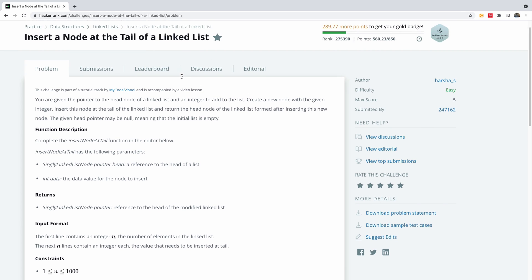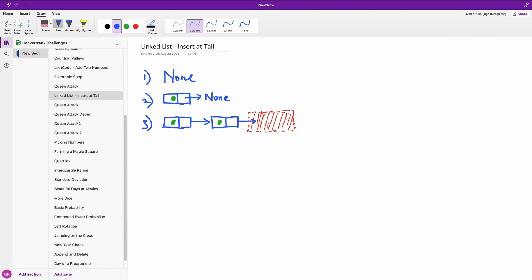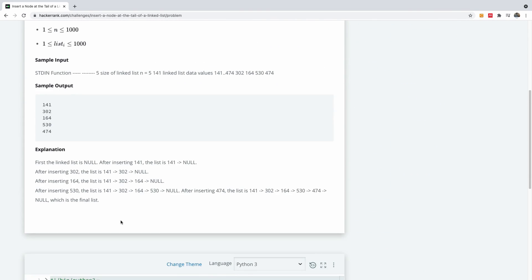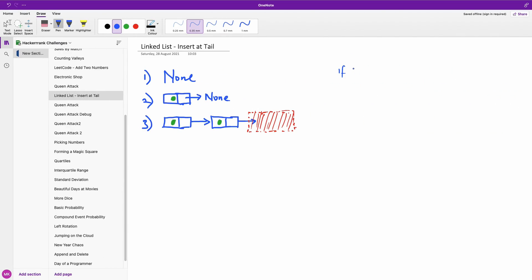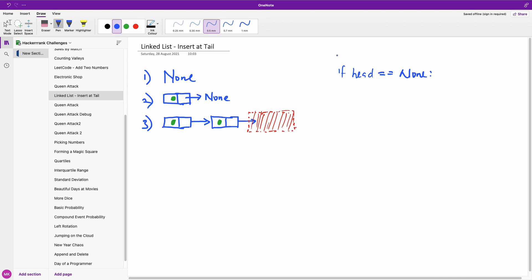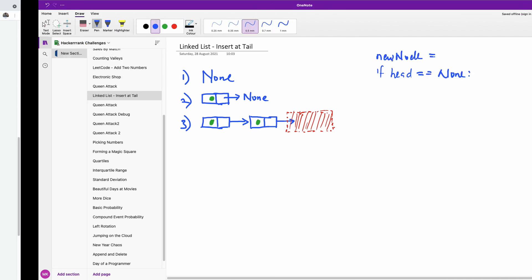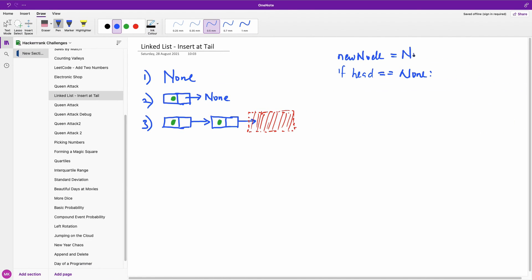One thing about linked lists is that we are talking about pointers, so you need to think in terms of pointers. Scenario one: if the head is null, you first create a new node using the data provided — new node equals SinglyLinkedListNode(data). If the head is null, simply return the new node, because you only have this new node and there's nothing to append it to. So you simply return this new node. We are done with scenario one.